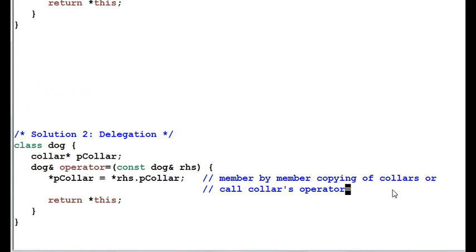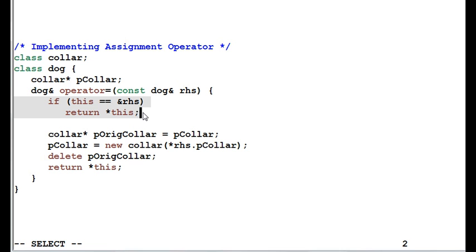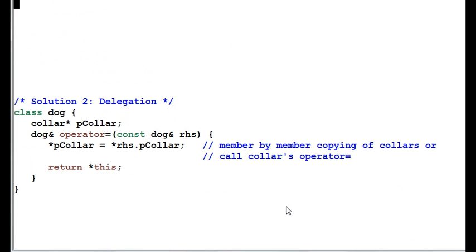Besides, the if statement is not for free. It will also incur some runtime cost. So removing the if statement will more or less compensate the cost of the self-assignment. That's all for today's class. Thank you for watching. Bye bye.